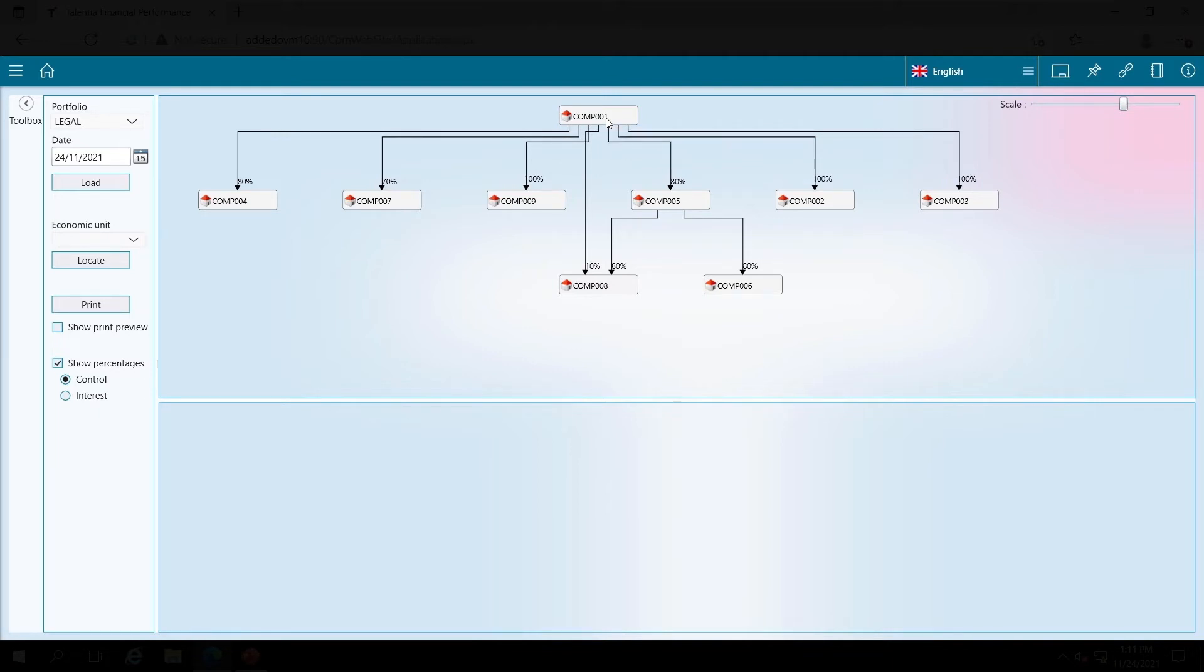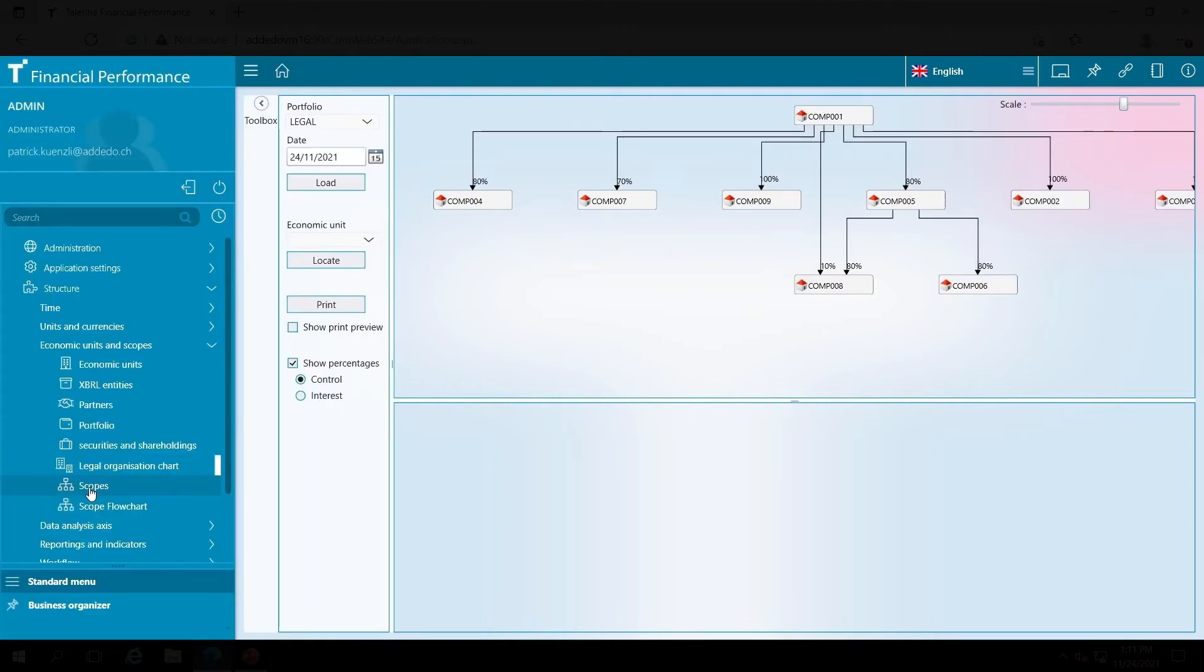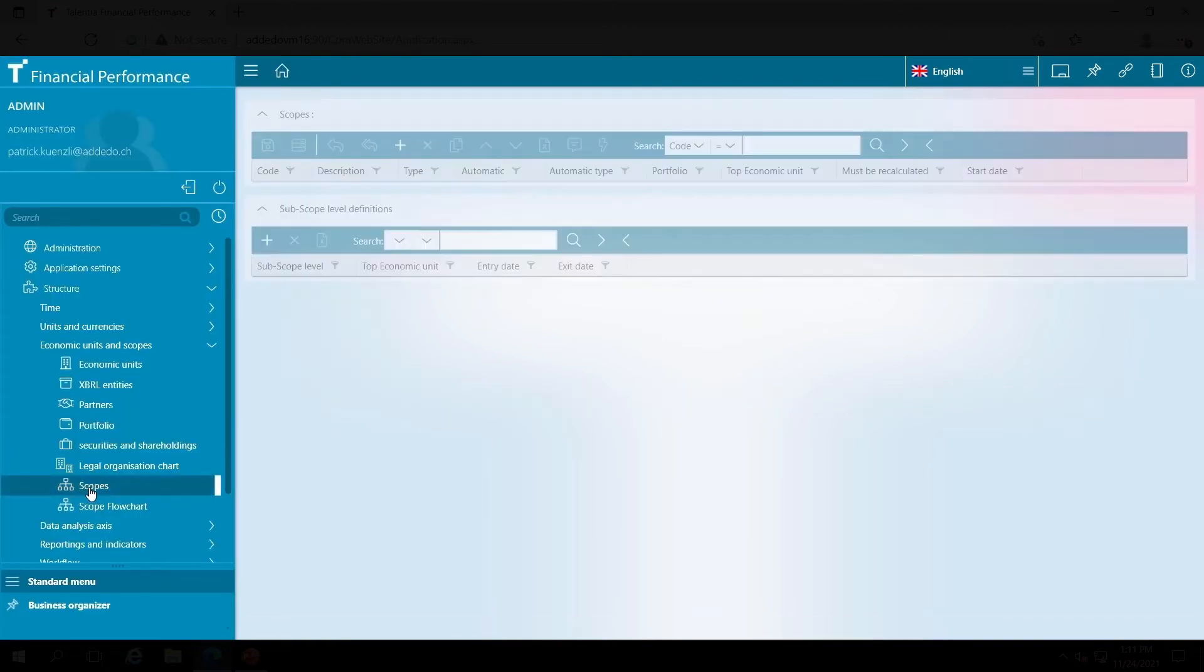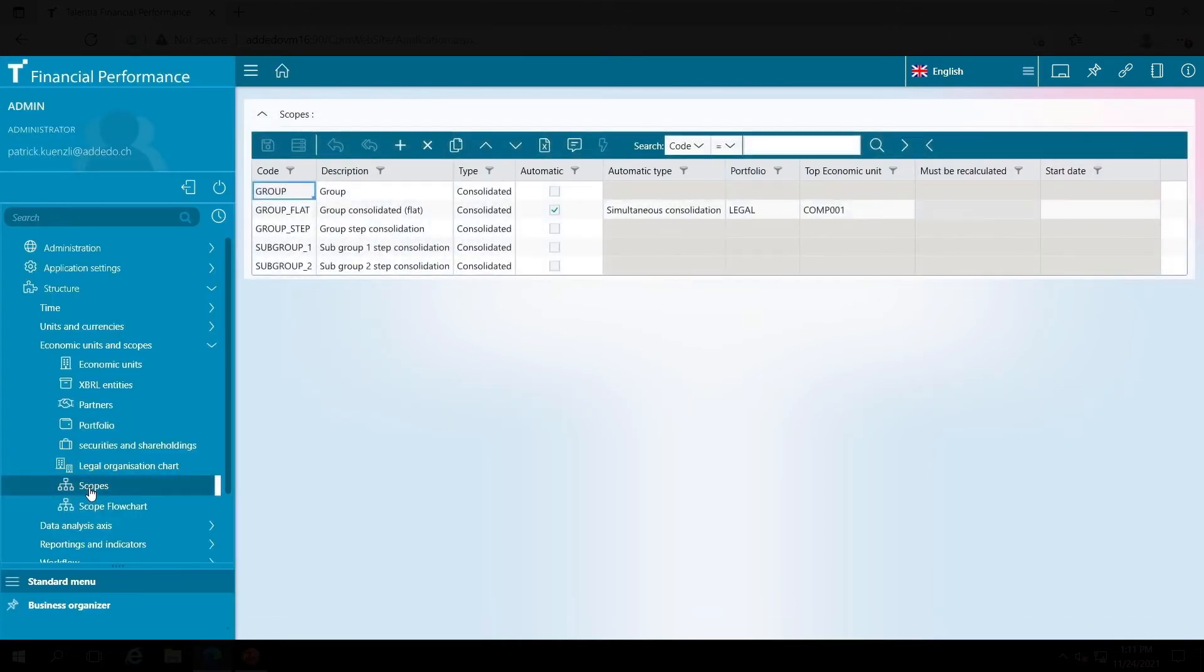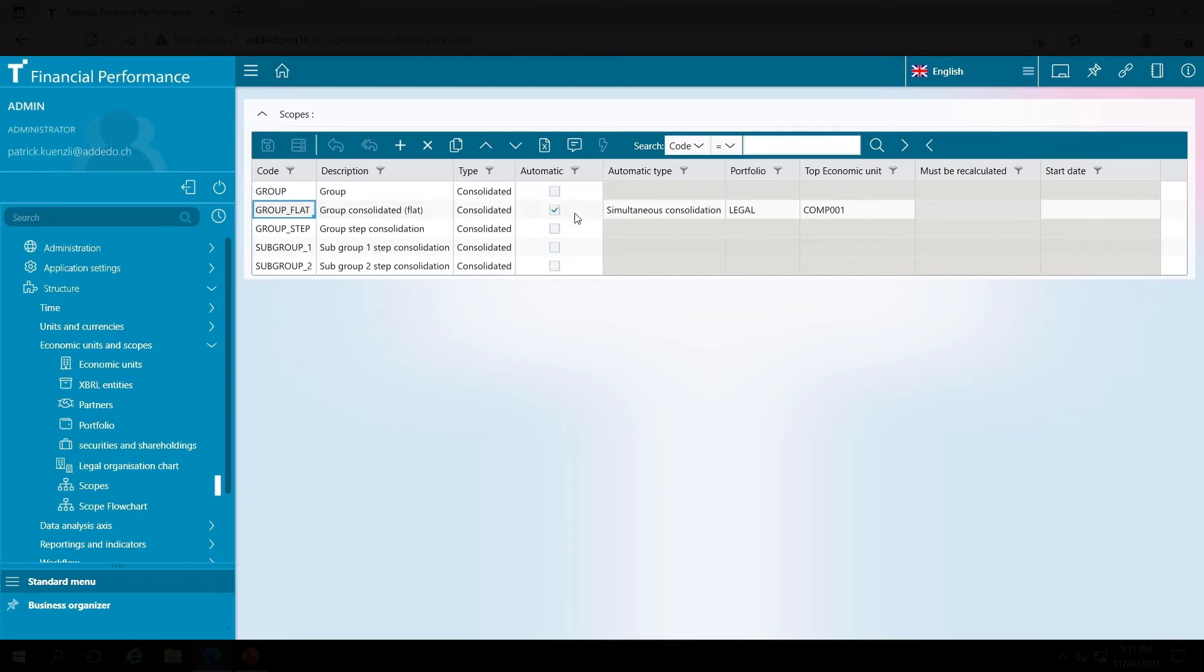Before the consolidation group itself is created, I define the consolidation groups in general. There are many possibilities. In this example, I have a flat consolidation group which is automatically created according to the previous definitions.